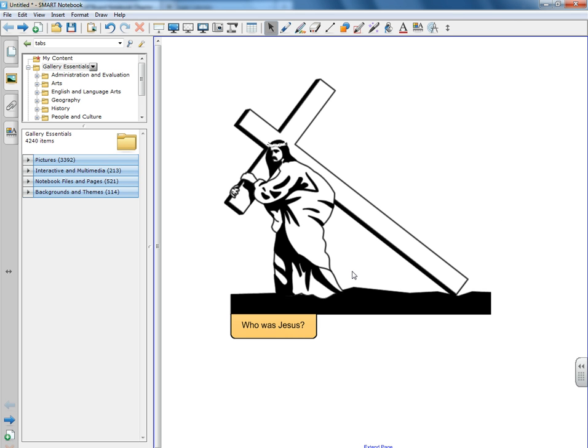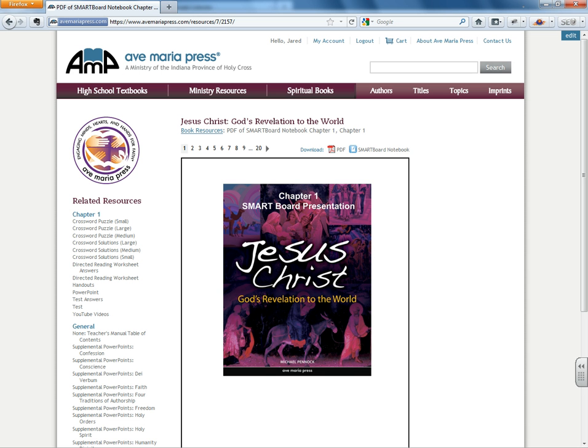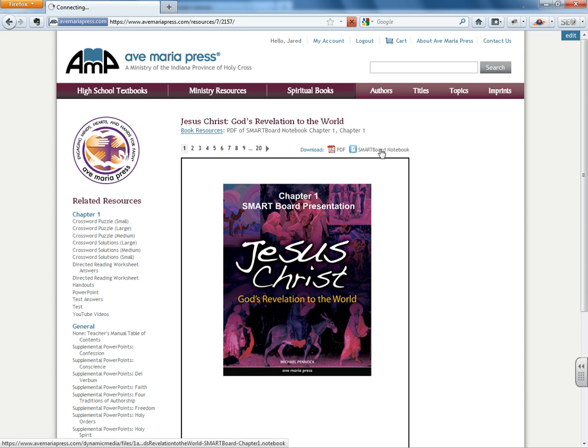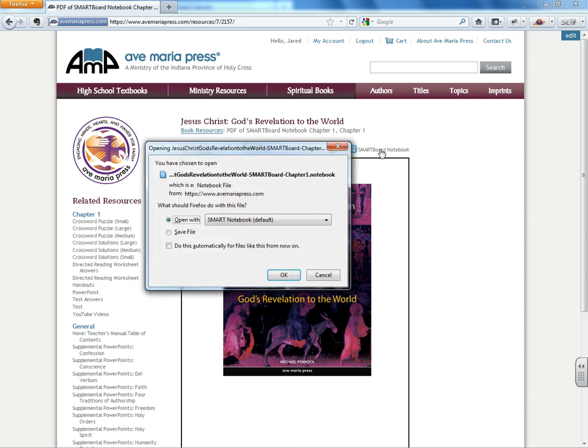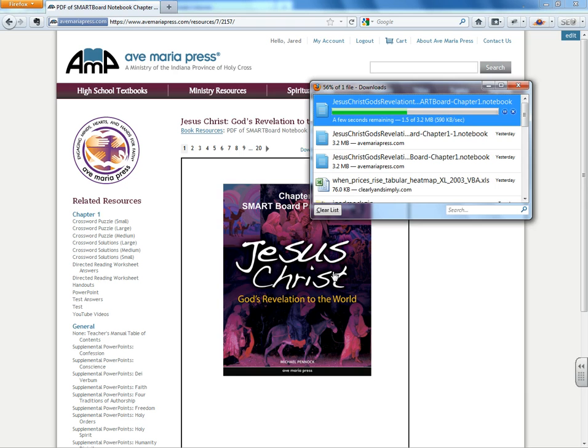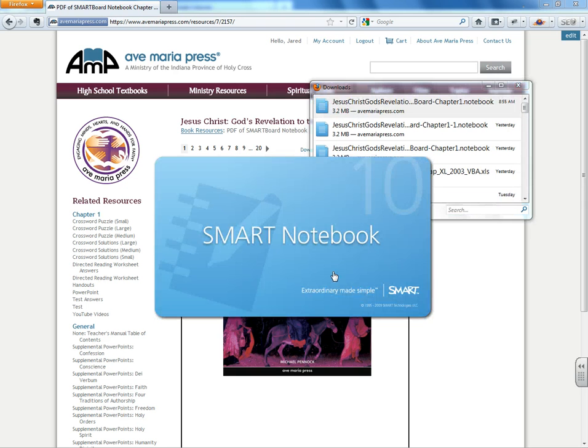This will be our end product, which we'll get to in just a second. Some of you have probably noticed that we've added some SmartBoard notebook files to use for those schools that have interactive whiteboards in their classrooms.